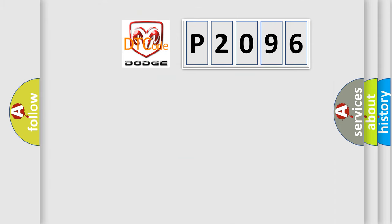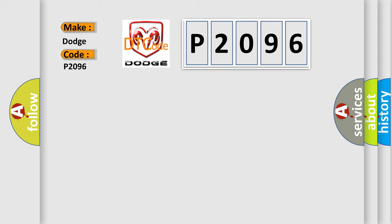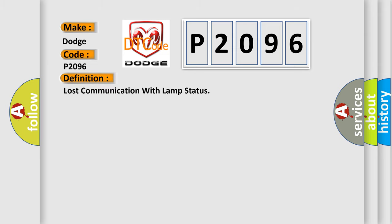So, what does the diagnostic trouble code P2096 interpret specifically for Dodge car manufacturers? The basic definition is Lost communication with lamp status.